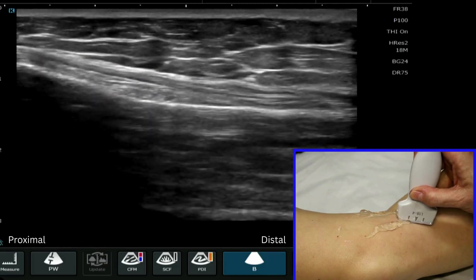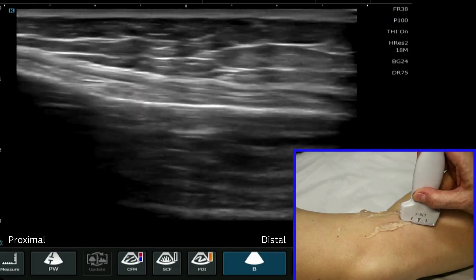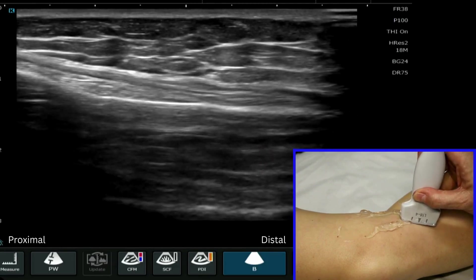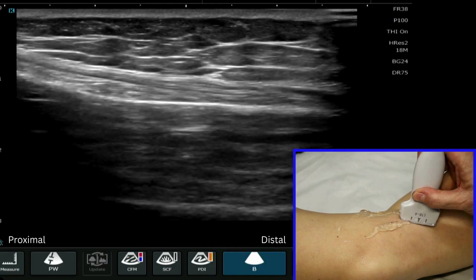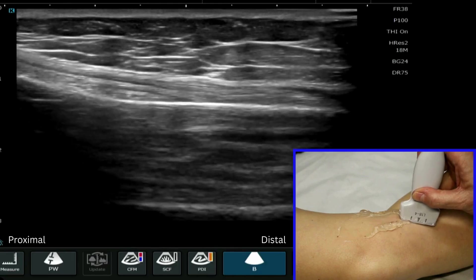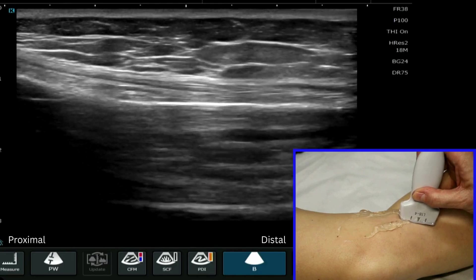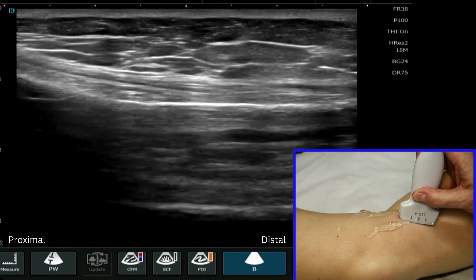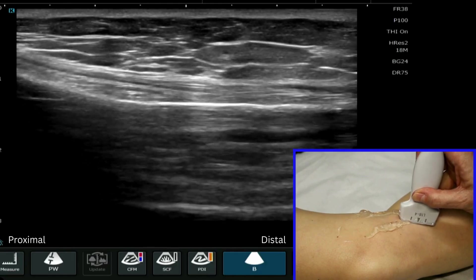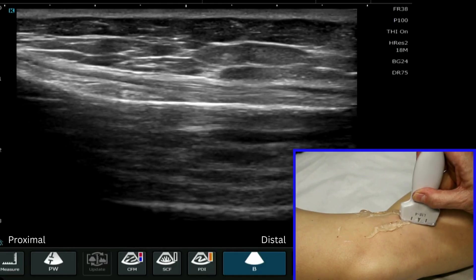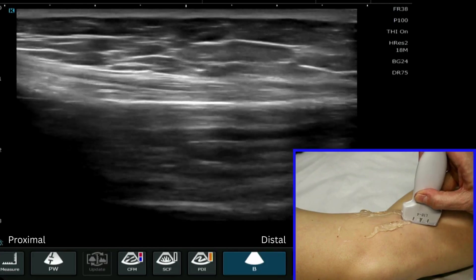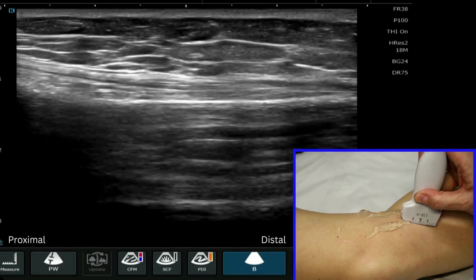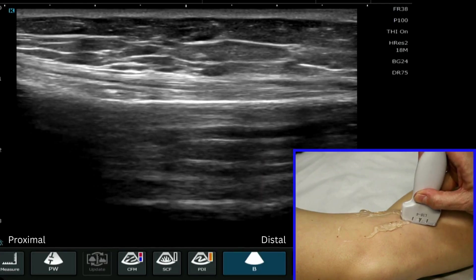To get a nice orientation on this distal attachment, we just have to rotate the probe slightly forwards to get the optimal image of this part of the medial collateral ligament.